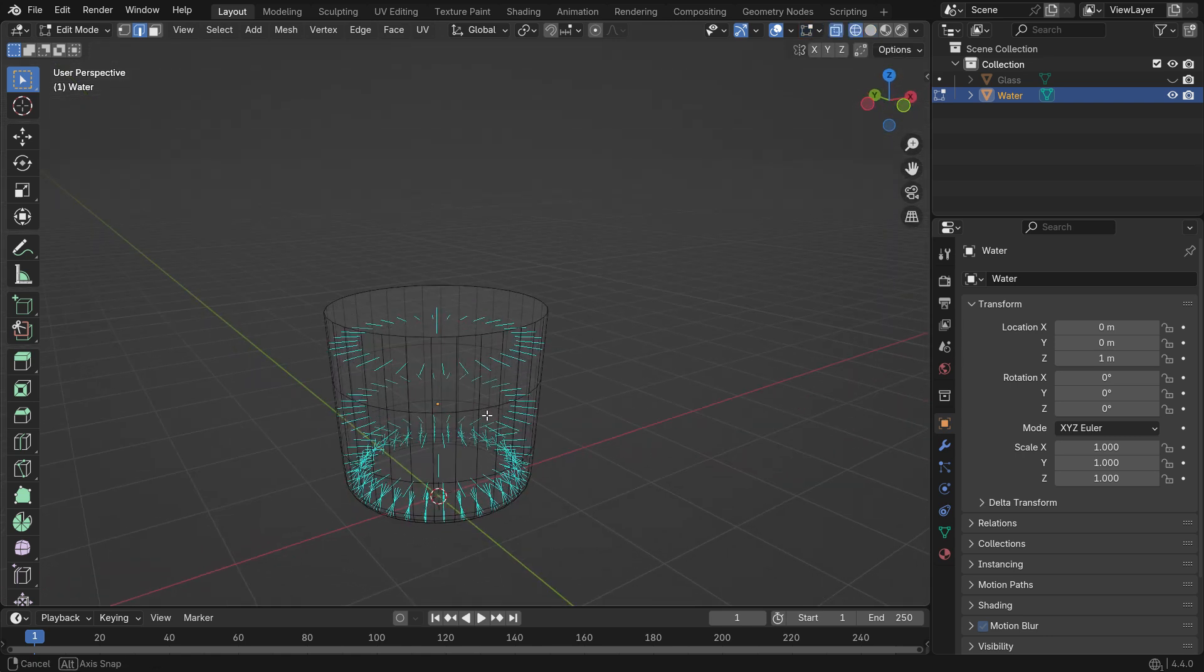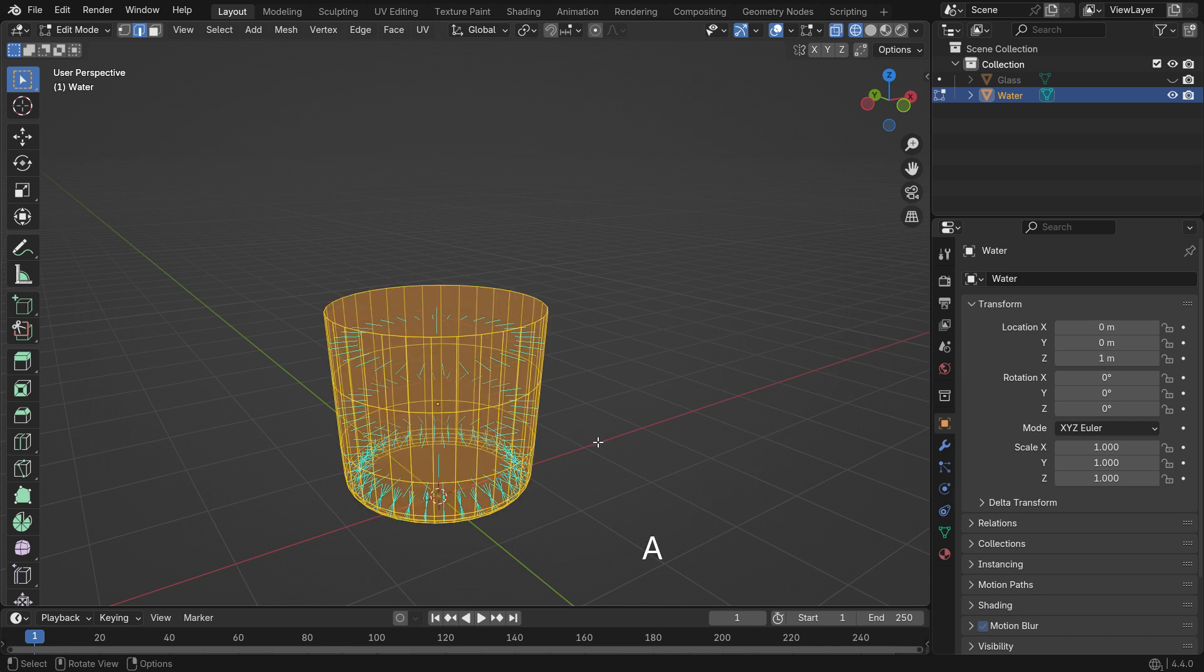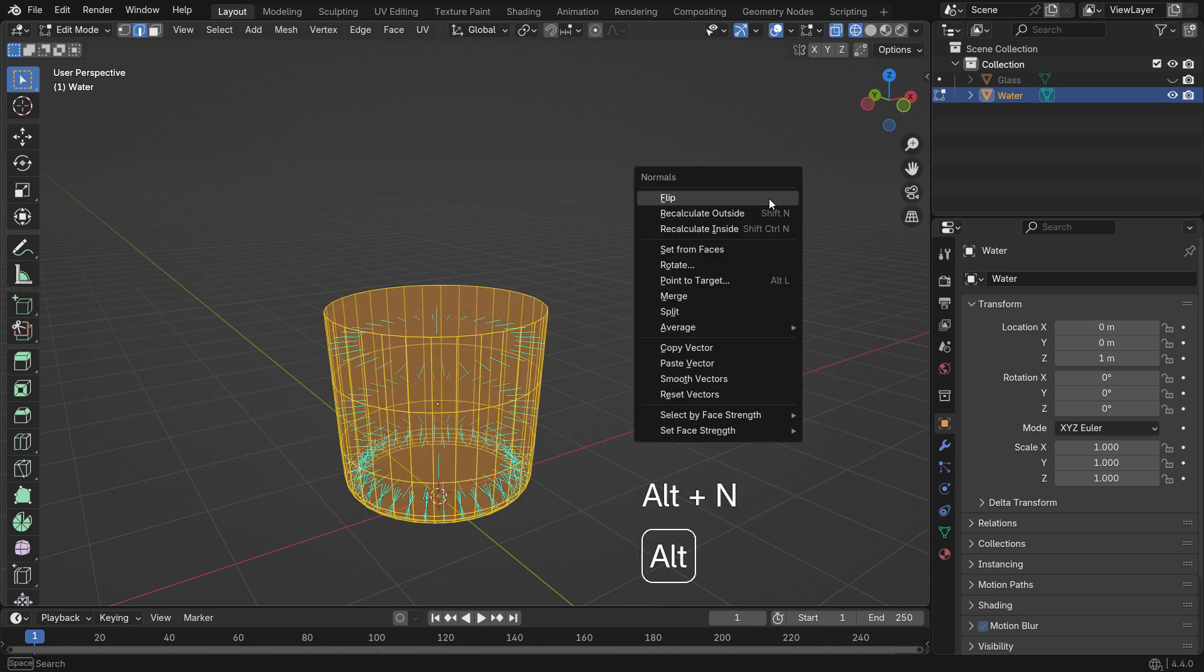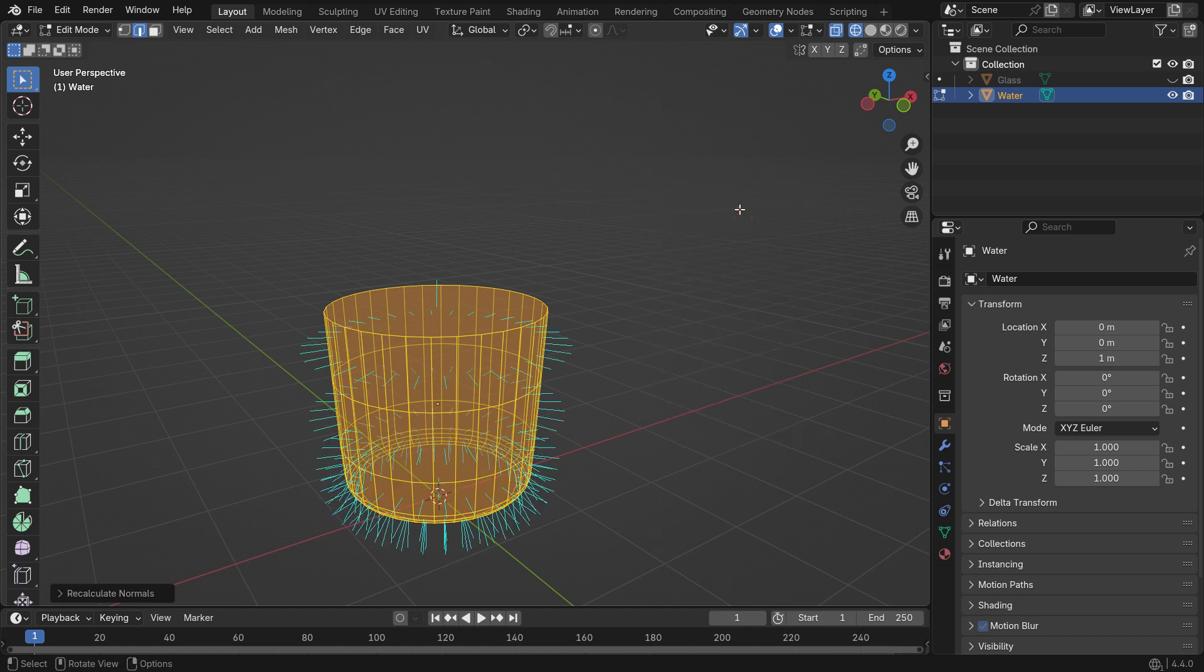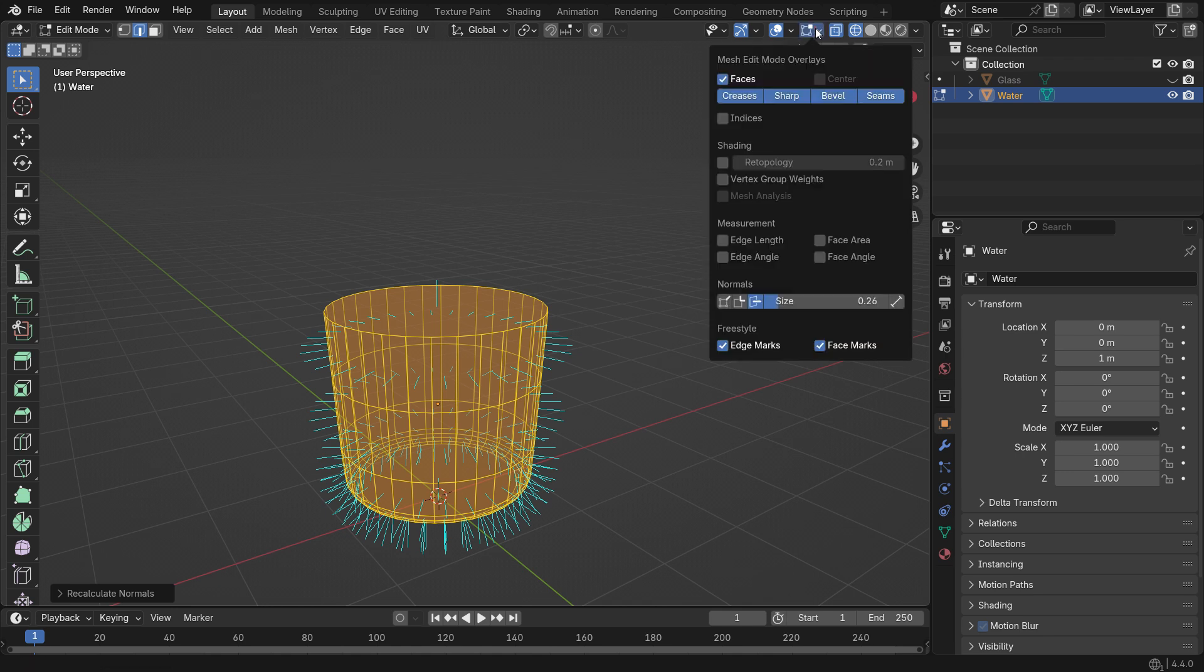In Wireframe Mode, you'll notice the normals are pointing inward, which will cause problems during the fluid simulation. To fix this, press A to select all faces. Then press Alt-N and choose Recalculate Outside. This flips the normals to the correct direction.